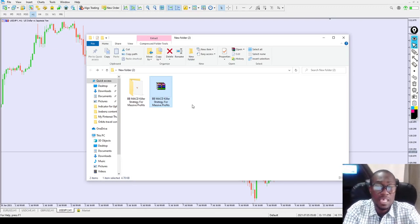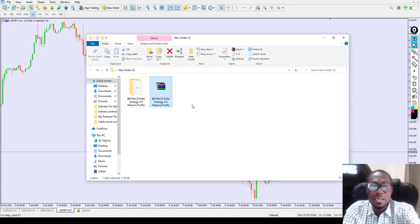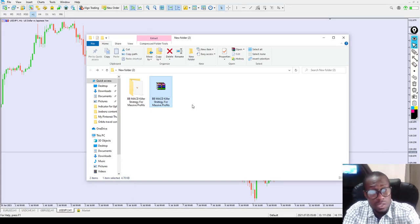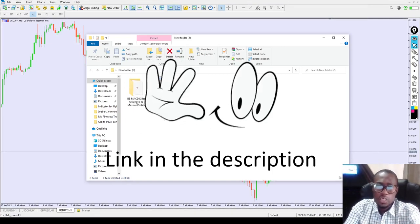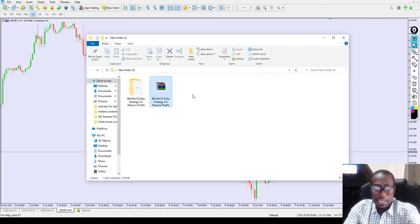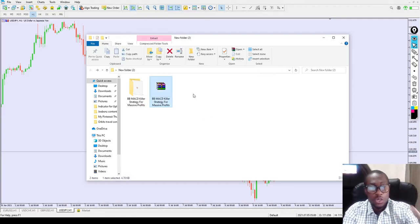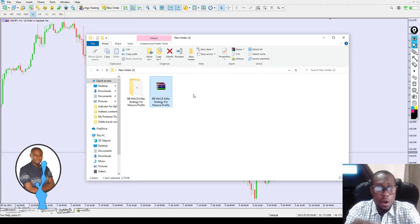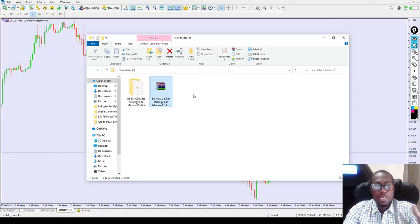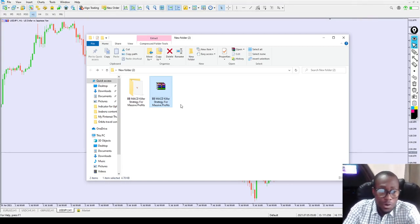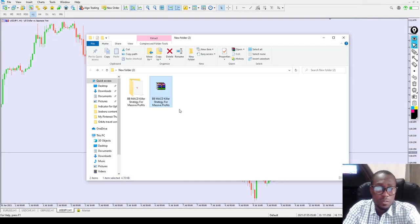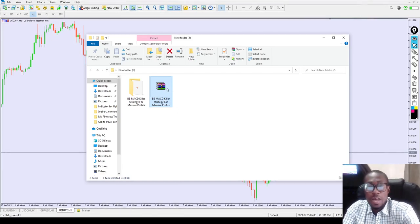If you don't fully understand what I say in this video, I've created a short article about this indicator and how it works — you can read it on jbens.com and also download the indicator 100% for free. Now, first thing: you need to install WinRAR on your laptop or desktop before this indicator will work, as it's the software used to extract the indicator file.